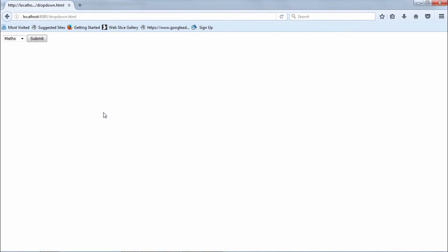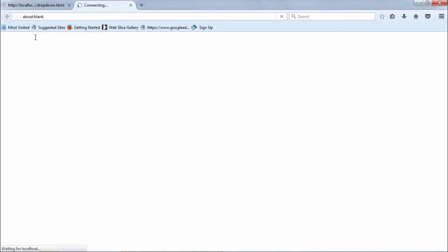Coming back to the browser with the form displaying a dropdown of two entries — we make one selection and press submit. This data is processed by dropdown.py in the CGI bin directory and the result is rendered back. The selected subject is 'physics' — that is what dropdown.py returns. This demonstration covers sending dropdown data to the CGI script using the POST method.